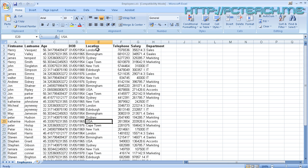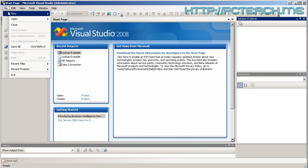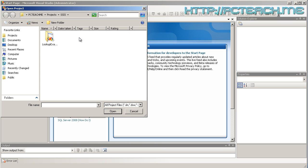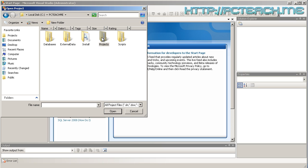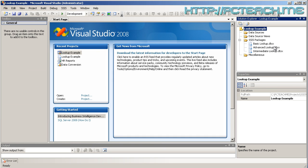With that spreadsheet looked at, what we're going to do is use that as a means of importing and then ascertaining what region each of those locations should be sitting inside. Because we've already got regions in our database, I would want to associate the region ID with those particular locations. So let's go and have a look inside BIDS now. In BIDS, if you do File, Open Project, you need to get from PCTeachMe to the projects folder, SSIS, and then the lookup example.